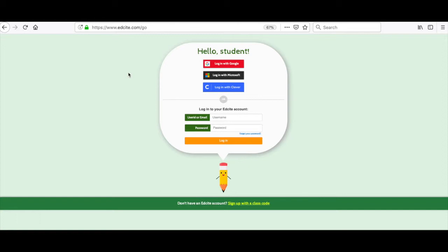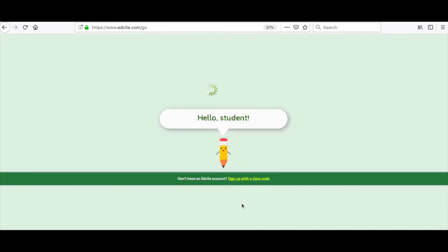Since you don't have an EdSight account yet, you're going to go down here to 'don't have an EdSight account, sign up with a class code' and click on the link.